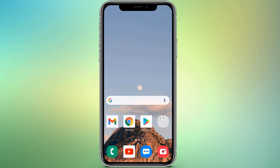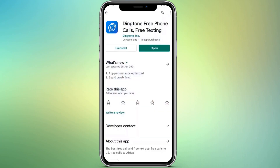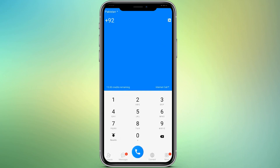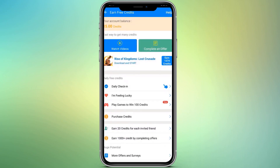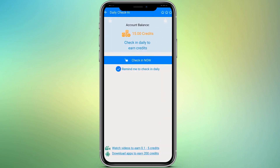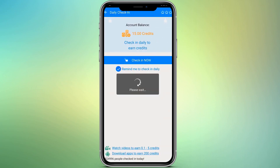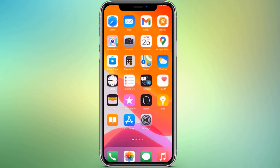If you want to make a free call all over the world without any balance, all you need to do is install an app called Dim Phone. You will get 15 credits when you sign up for the first time. You can also get daily free credits by watching videos and doing a daily check-in, and you can use these credits to make free calls.